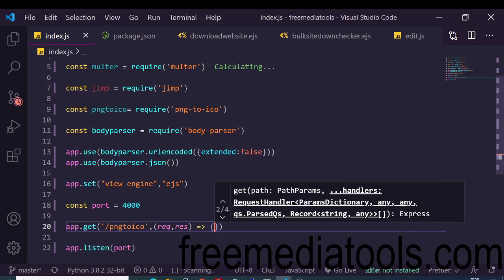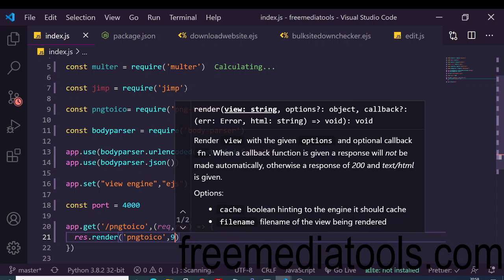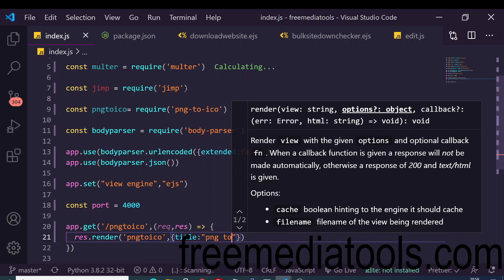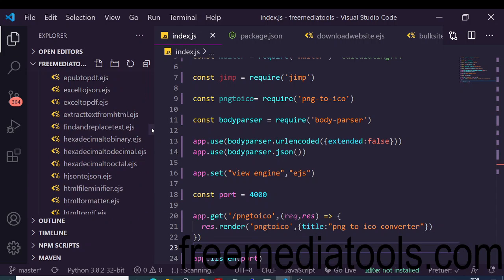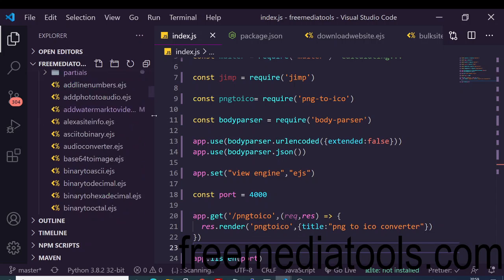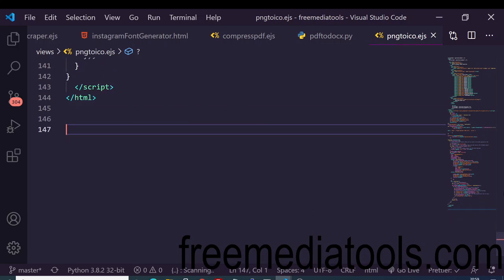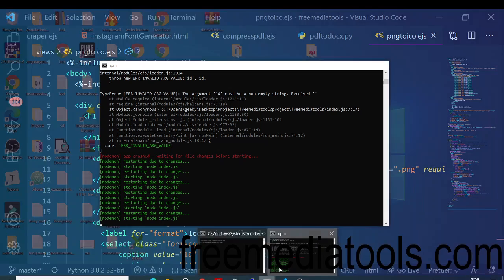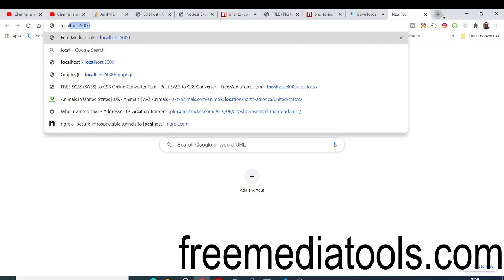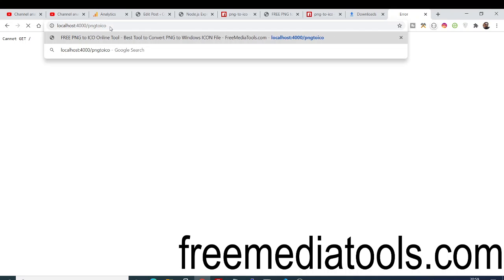Make a GET request for the '/png-to-ico' route: use 'res.render('png-to-ico', { title: 'PNG to ICO Converter' })'. Create a views folder with the file 'png-to-ico.ejs'. This is a bare-bones HTML file using Bootstrap. When you navigate to localhost:4000/png-to-ico, it renders the page with a file chooser, a size selector, and a download button.